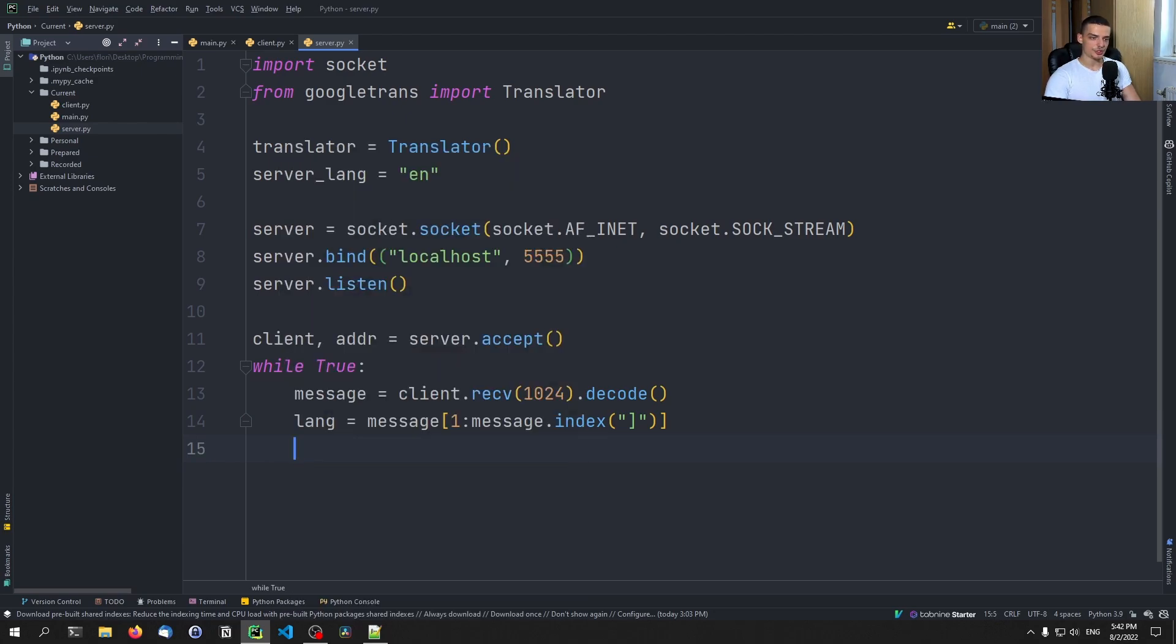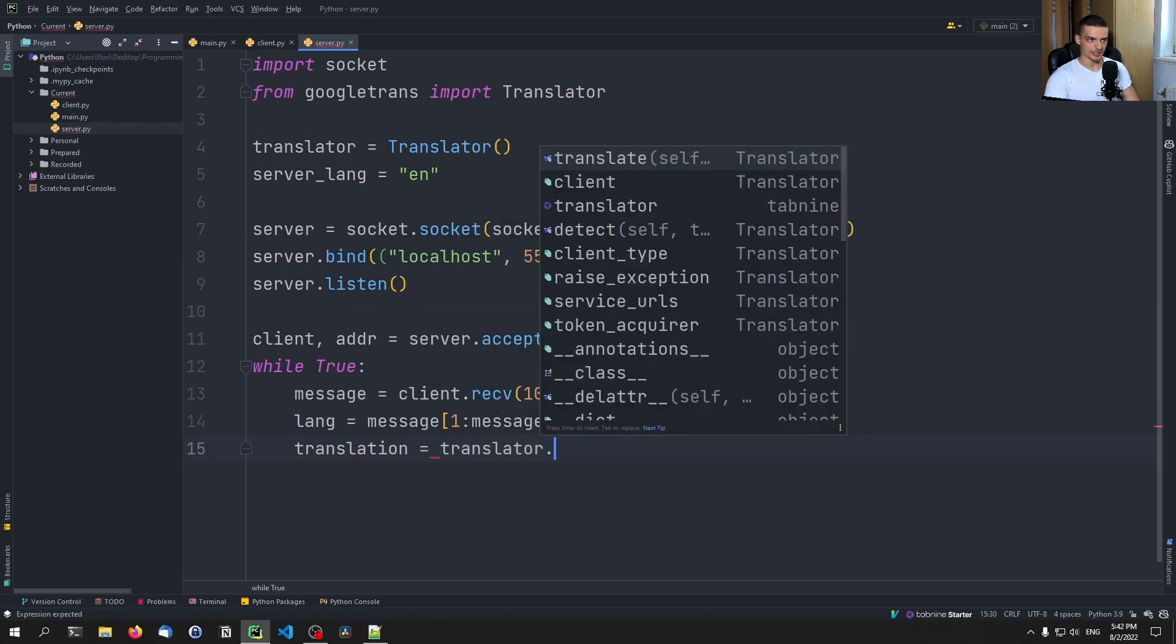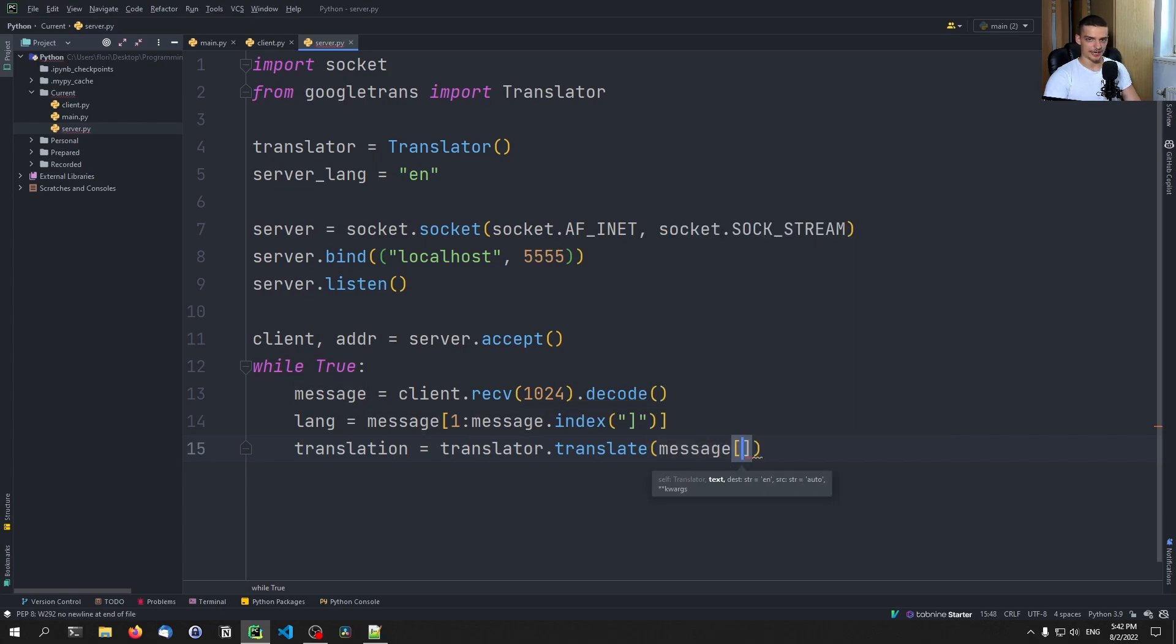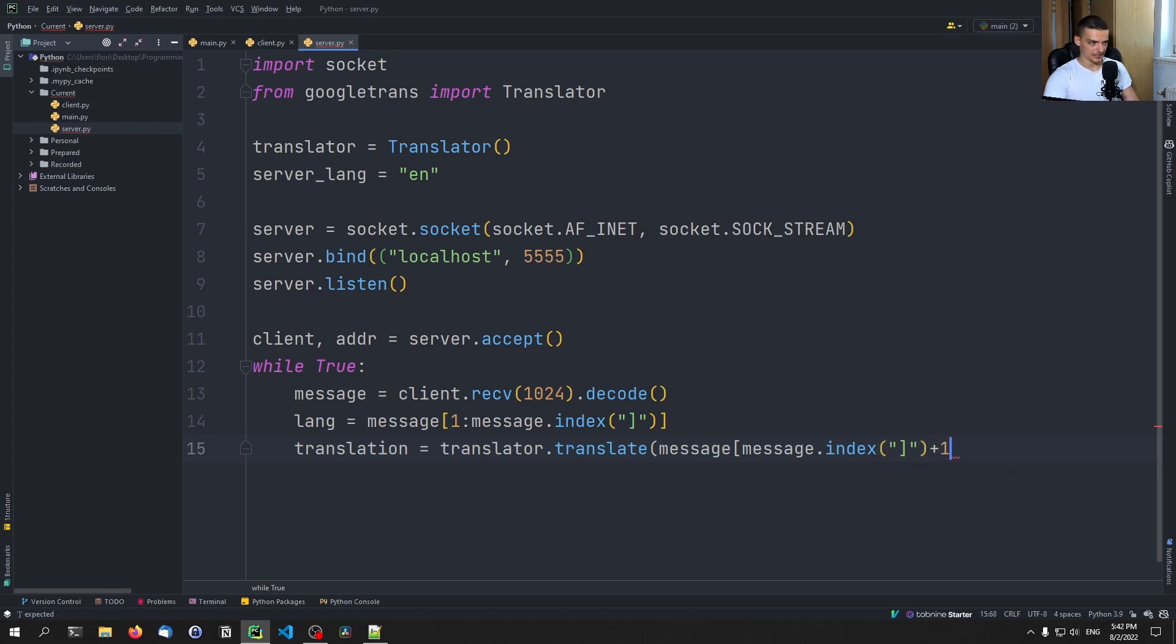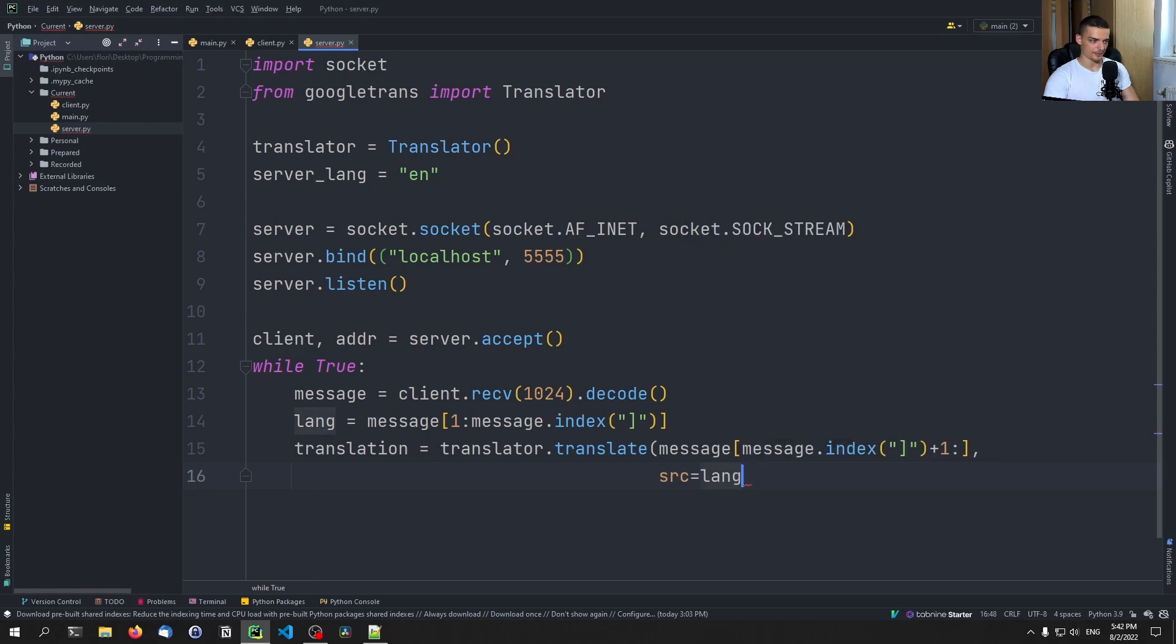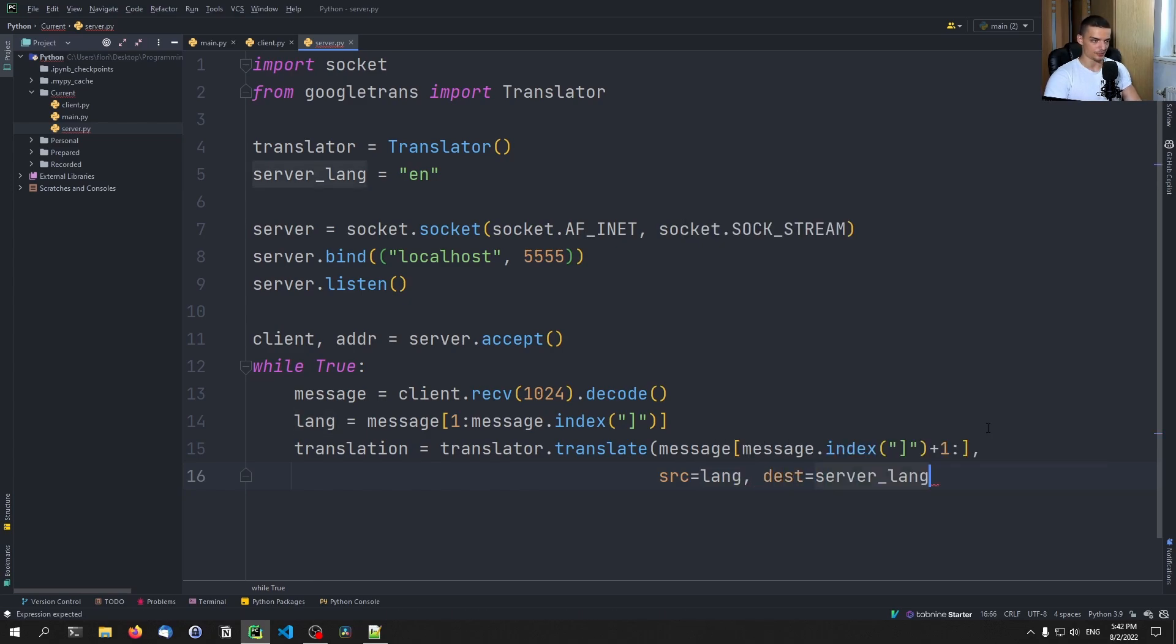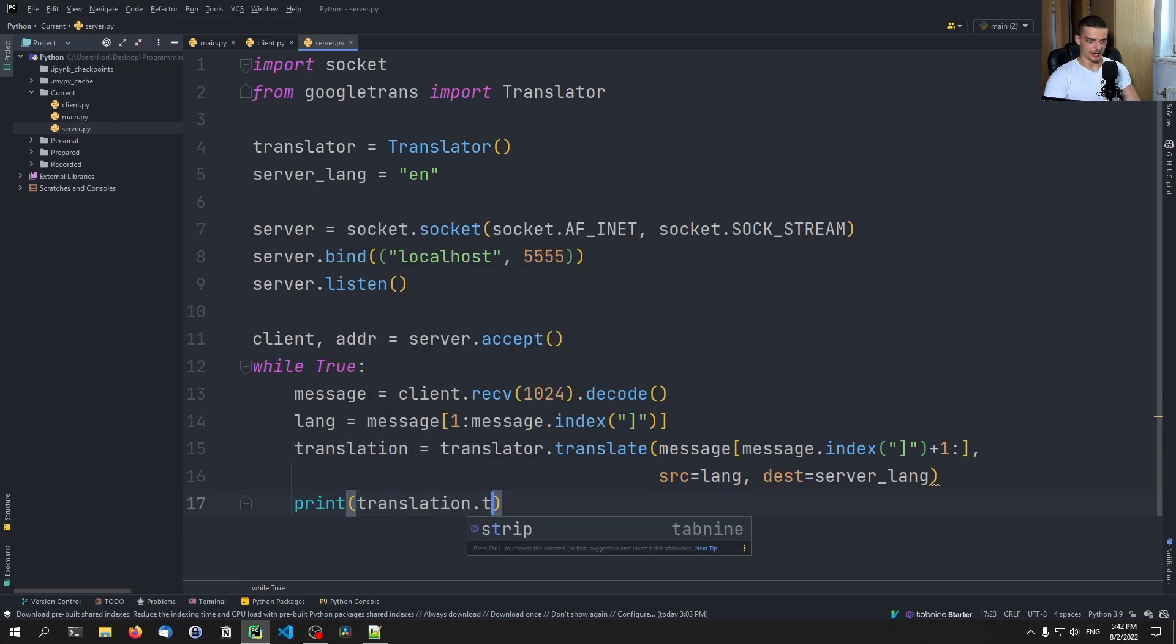And then all we need to do is we need to say that the translation is equal to the translator dot translate. And we want to translate the message starting at the point where we have the closing bracket plus one. So we get the index of that closing bracket plus one up until the end, this is the message, this is the rest of the message. So everything that comes after this character, I want to take that and want to say that the source language is whatever we get as a language from the client and the desk language is going to be the server language that we have specified. And then we want to just print the translation dot text. This is all we want to do.